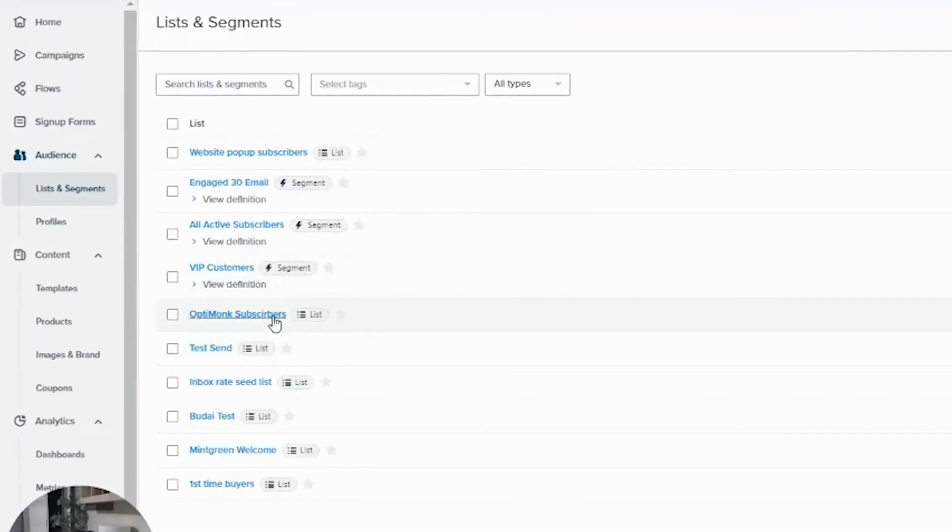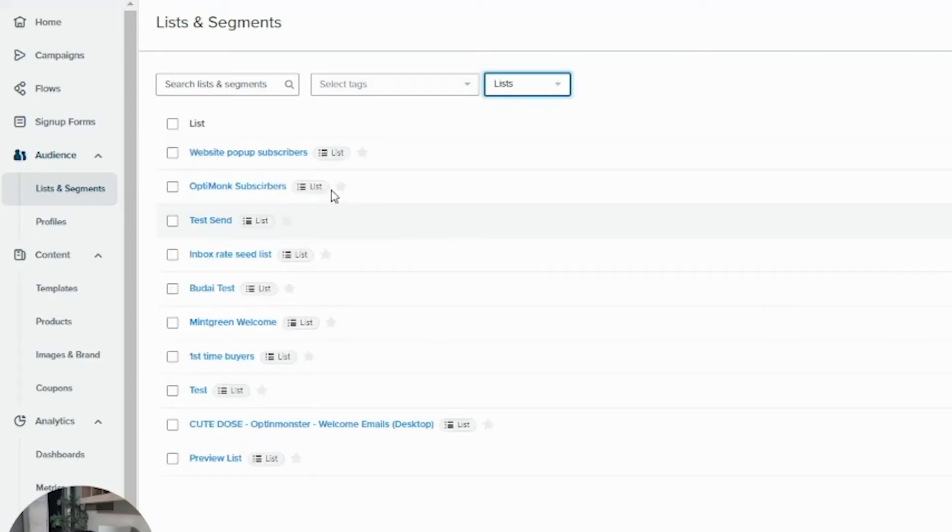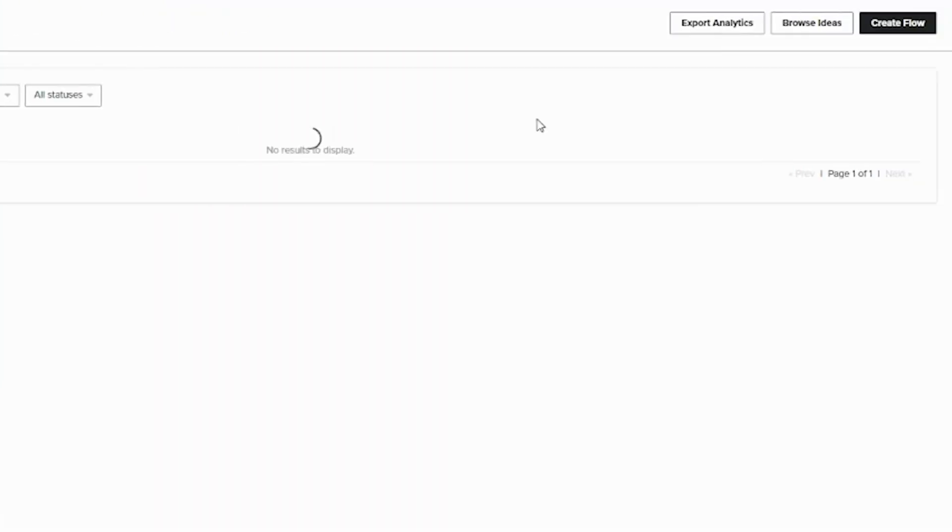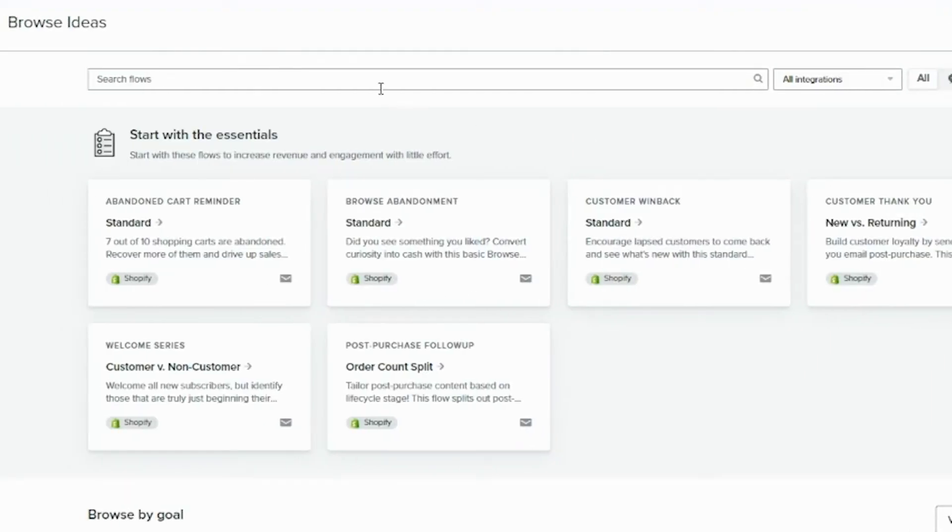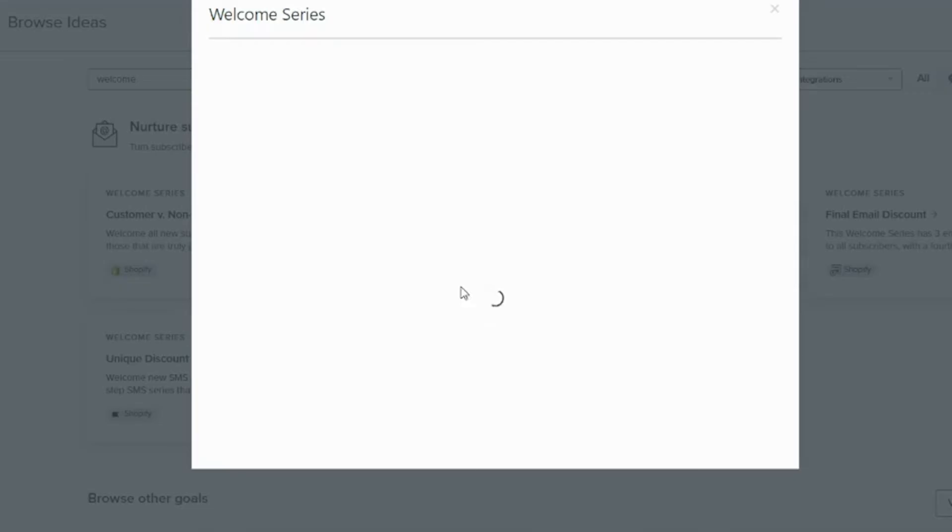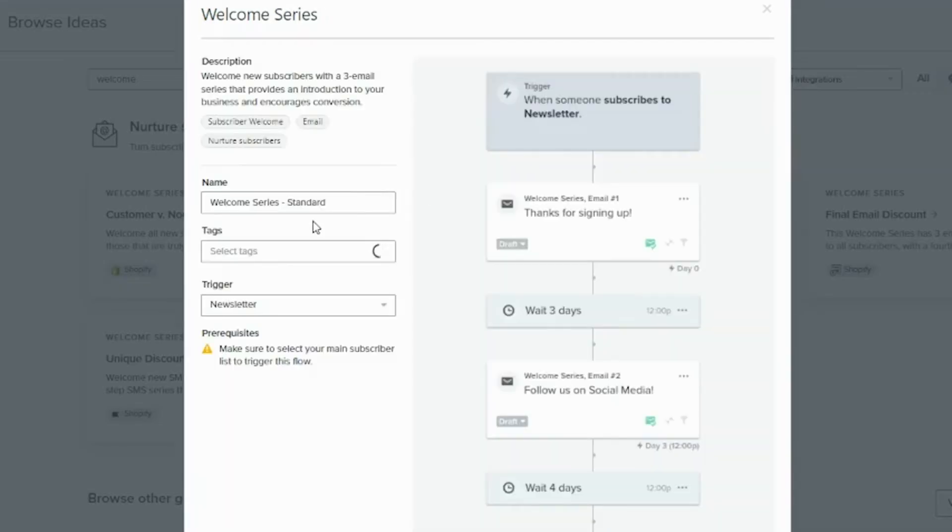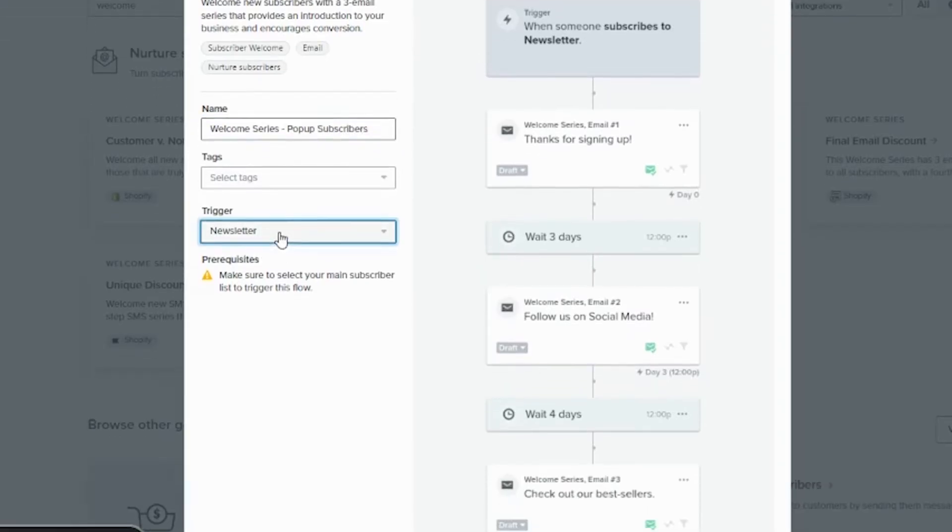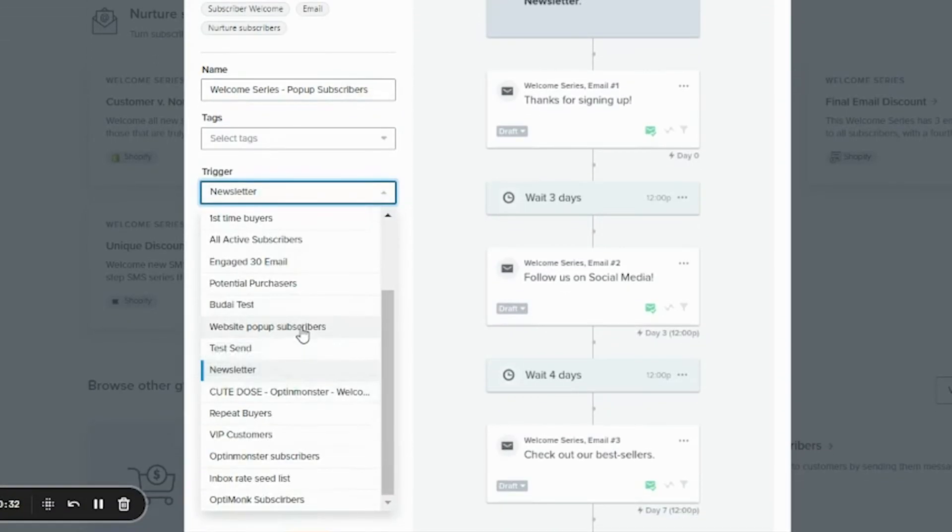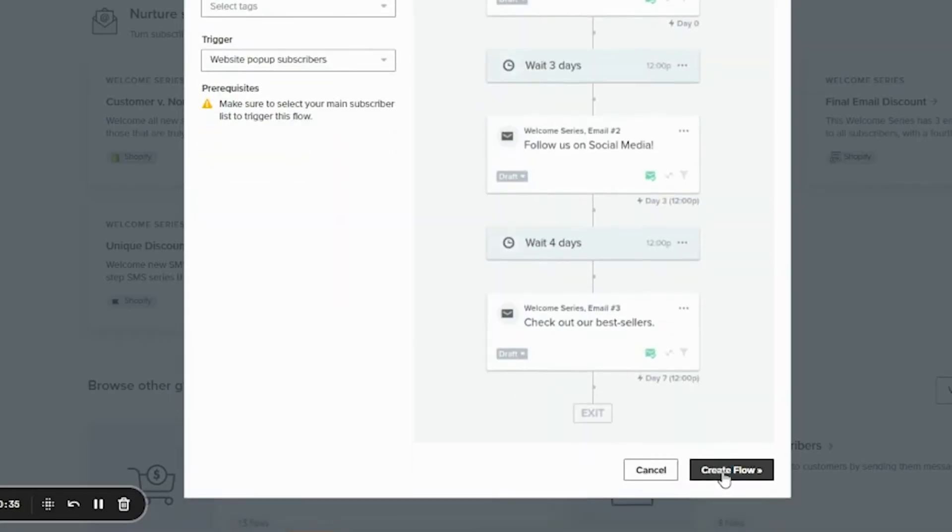So as you can see, you can set up different lists. Here you are. And now I will just go back. Flows. And browse ideas again. And welcome. And welcome series. Okay. So for example, I want this welcome flow only for popup subscribers. And trigger. Website popup subscribers. And create this flow.